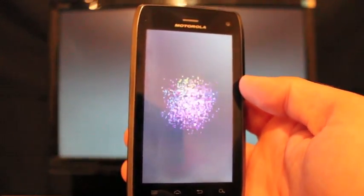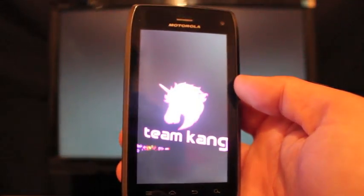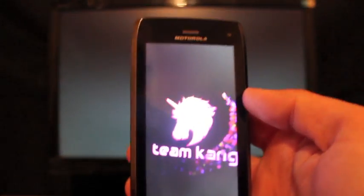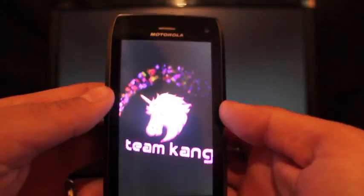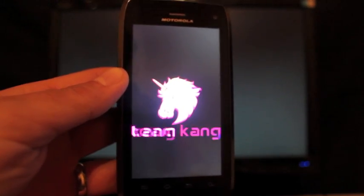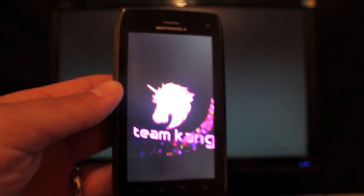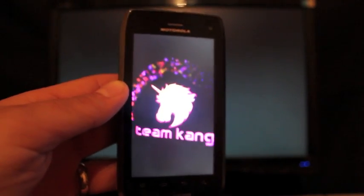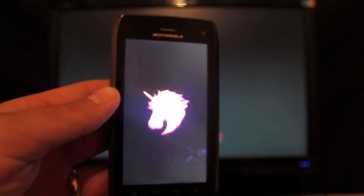Alright, so here we have it. This is the Team Kang AOKP ROM for the Droid 4. That is how you install a ROM on the Droid 4 via SafeStrap.